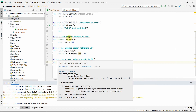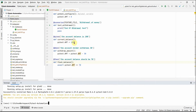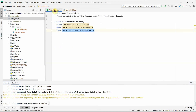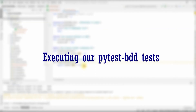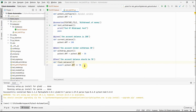The BDD approach makes it easy for business persons and executives — not just engineers — to understand the test flow. You can share the feature file and anyone can read it and understand what the test is supposed to do and what it's intended for. Now let's go ahead and run our first BDD test.